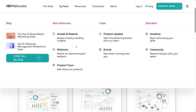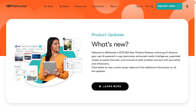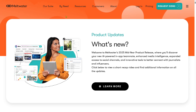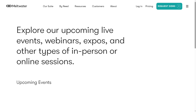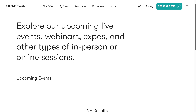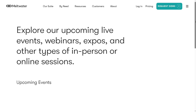And then there is going to be the product updates. These are going to be announcements about the latest features, improvements, or innovations introduced by the Meltwater team. And then there is going to be the events — these are listings of any upcoming Meltwater hosted or sponsored events, conferences, networking sessions, and workshops, both virtual and in-person.